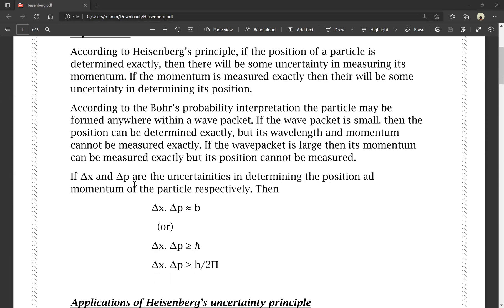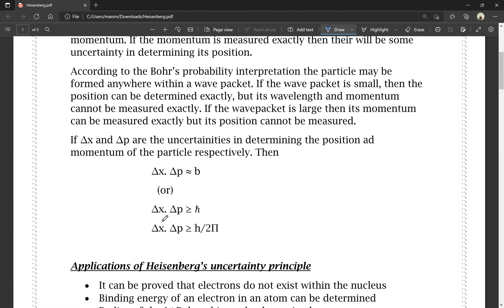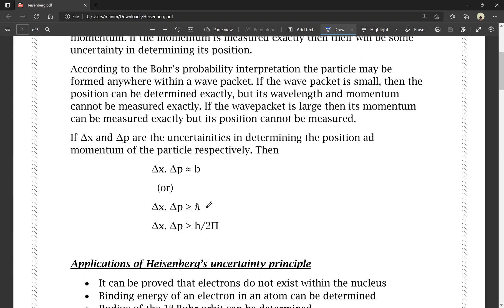If delta x and delta p are the two uncertainties in determining the position and momentum of the particle respectively, then delta x into delta p is greater than h-cut. H-cut is h by 2π. So, delta x into delta p is greater than or equal to h by 2π.